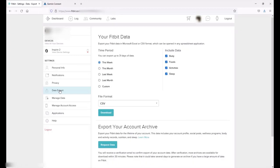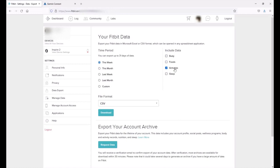Now once I'm in here I've got a couple different options I can choose. I can pull all of my data, my body data, food, activities, and sleep for steps. In this video all we're worried about is activities. So I'm going to uncheck these boxes. I've just got my activities.